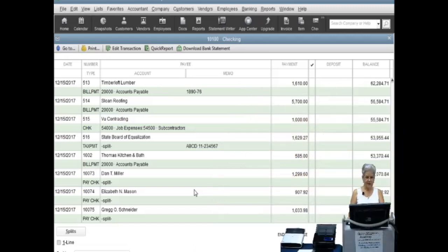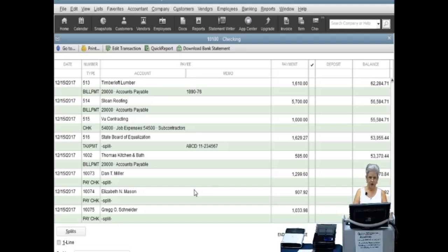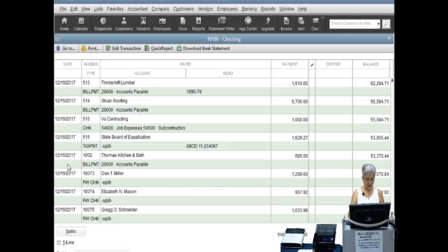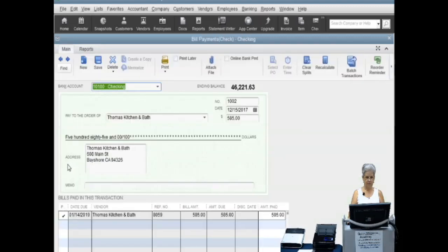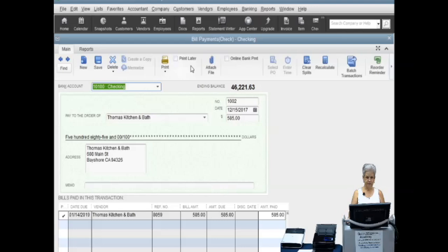Locate the document to receive the attachment in your register. We are going to choose the transaction for Thomas Kitchen and Bath. Double click on the transaction to open it. Locate the menu at the top of the window. Click on the attach file icon to open.